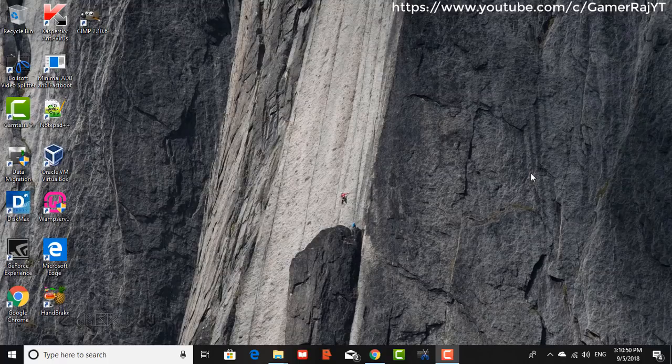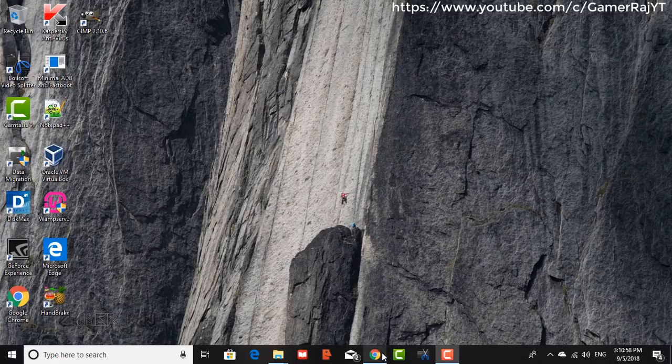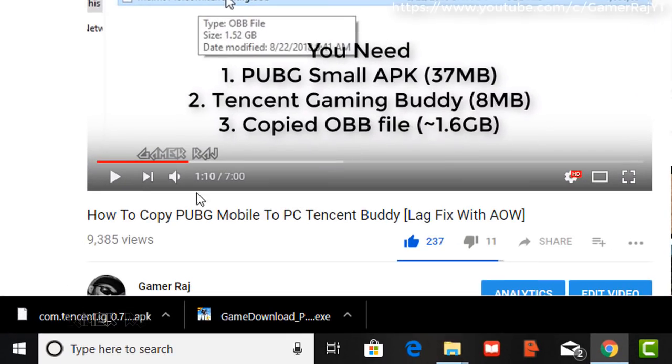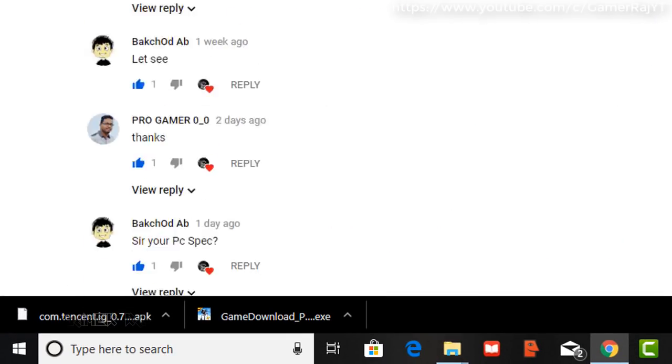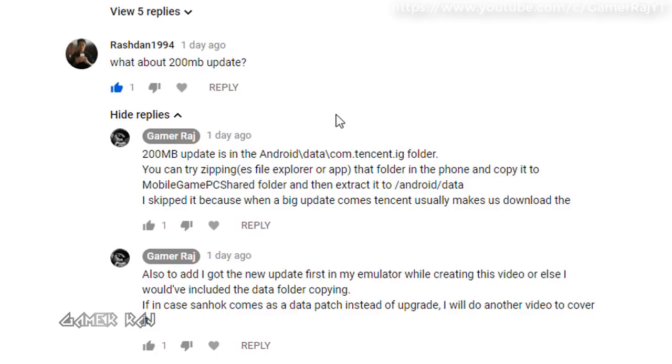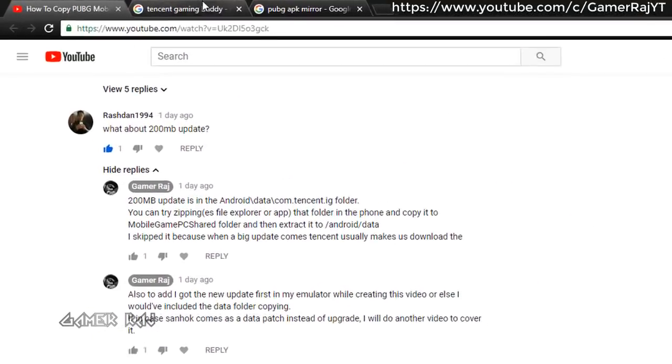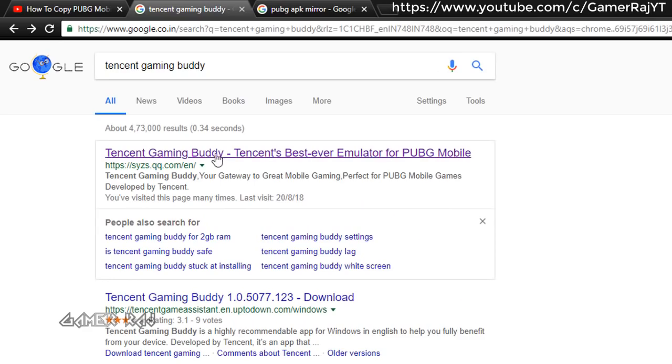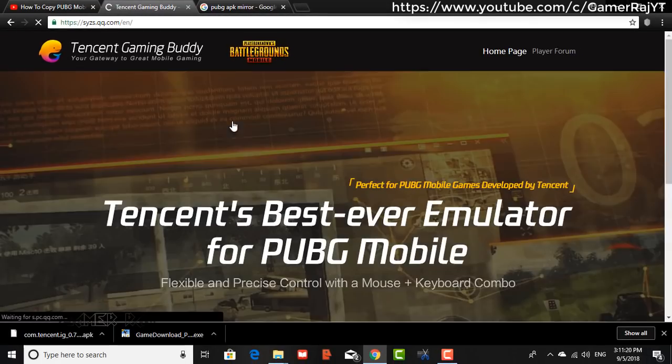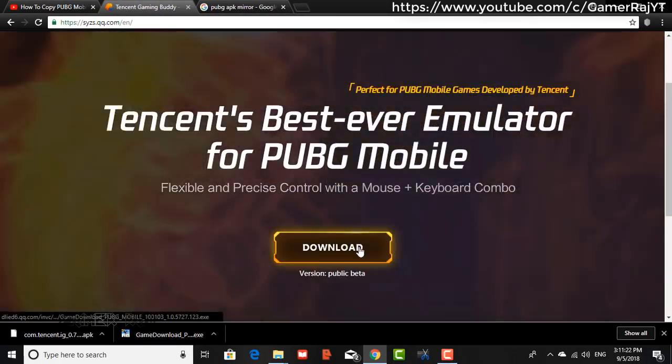Hi, it's Raj. In this video, I will show you how to copy PUBG from mobile to PC, including the latest updates with detailed steps. This also includes the AOW lag fix from the previous video. Here we are also copying the data update folder of PUBG. So let's begin.